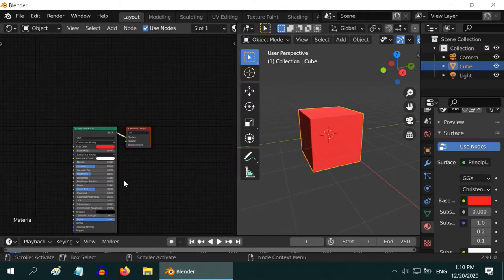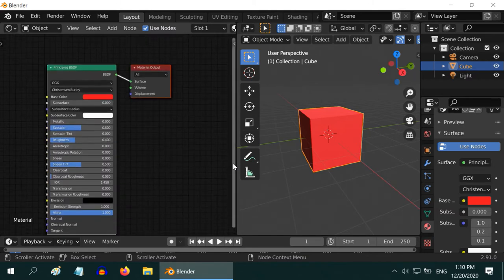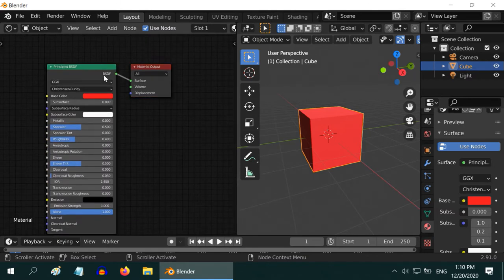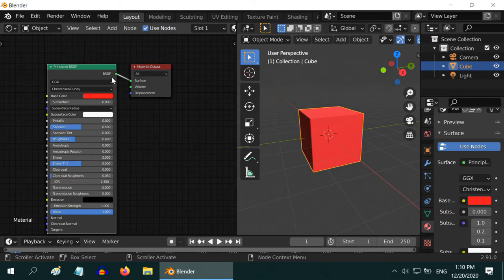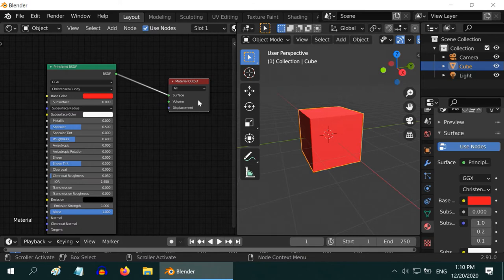You can see two rectangles here. They are called nodes. We have one Principled BSDF node, which is creating one specific material, and that is going into the material output. This output is finally coloring our object.